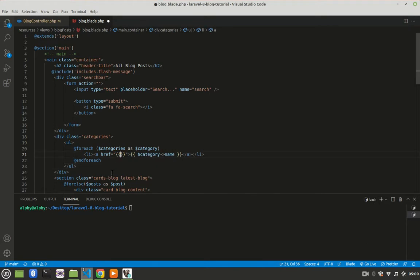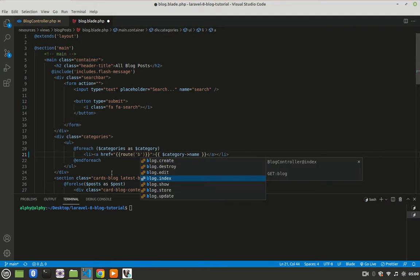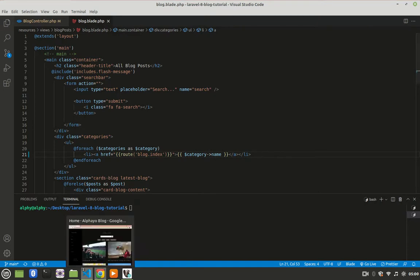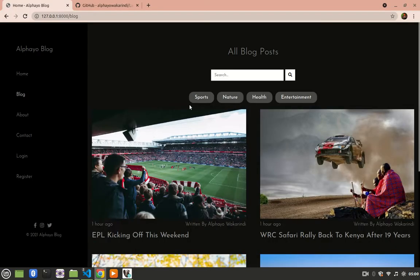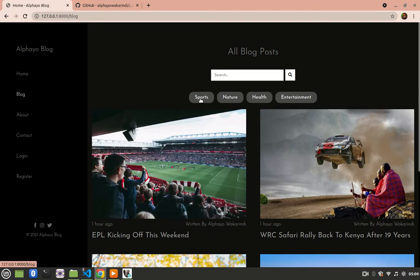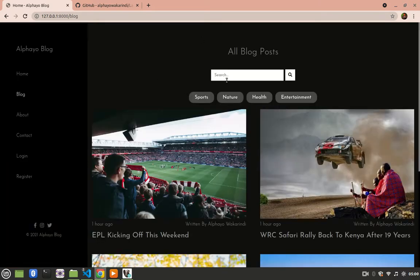The user shall be taken to the same view, so here I'll come and say route is blog.index, save. So let's see that in action. So if I refresh, then click Sports, it takes me to the same page.